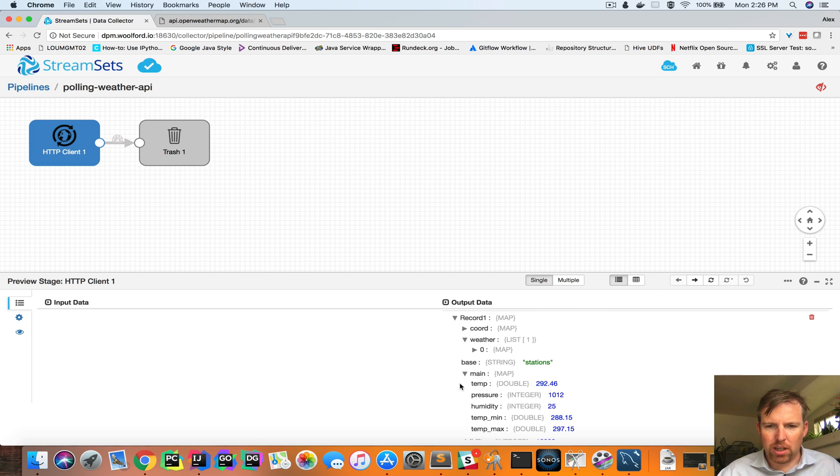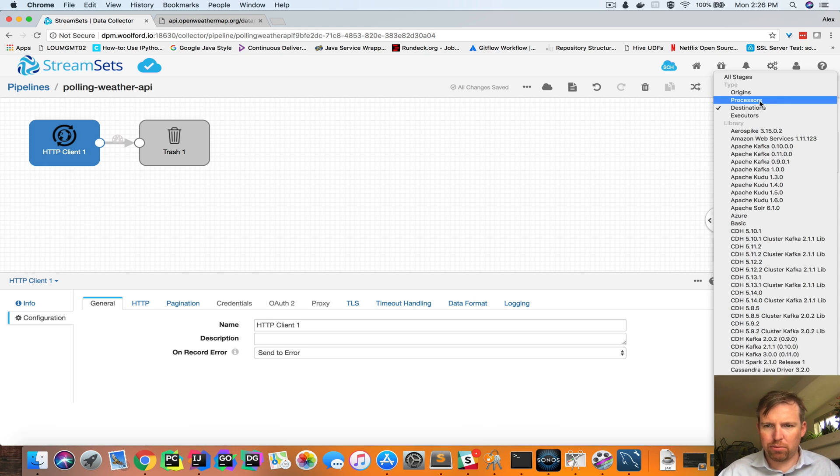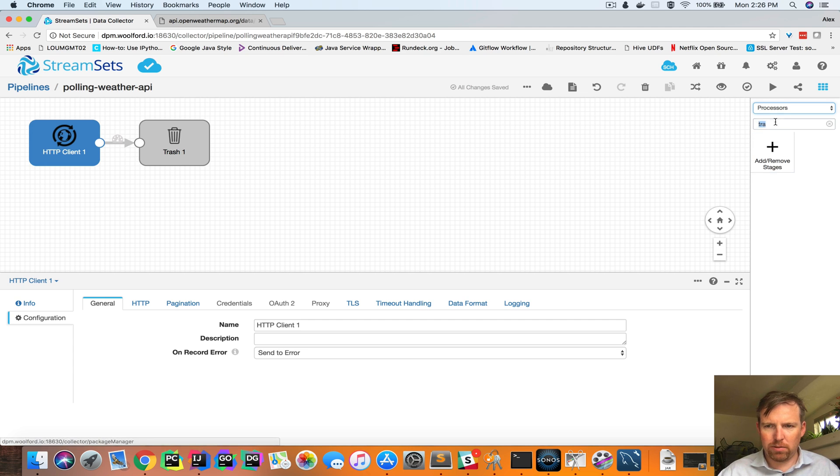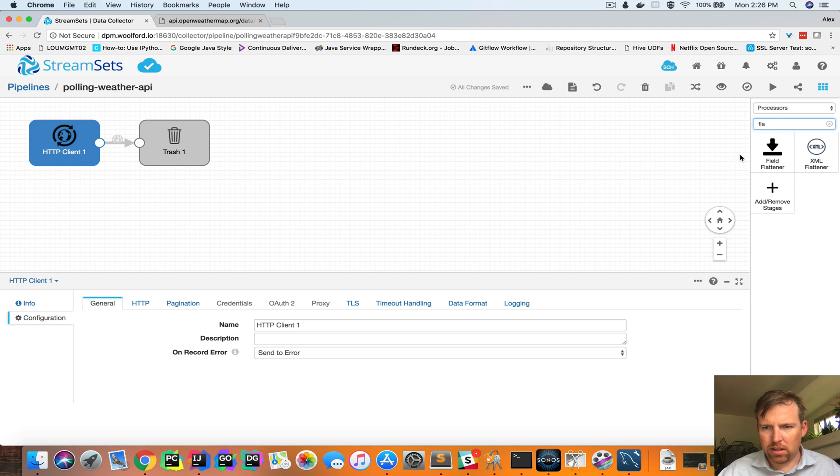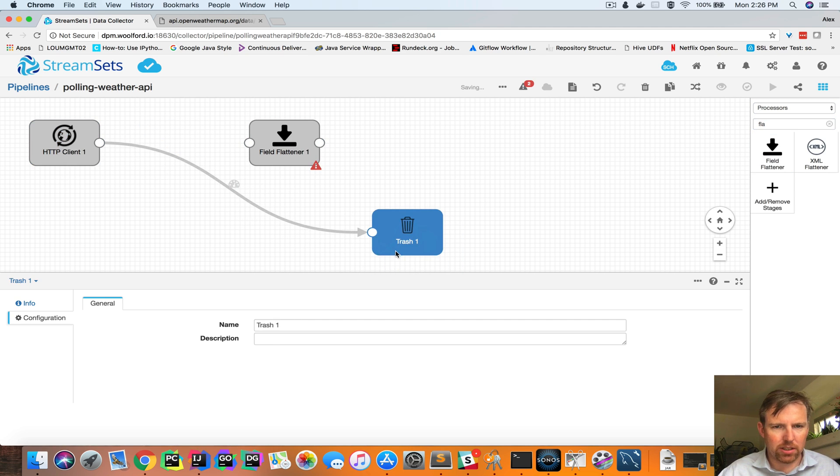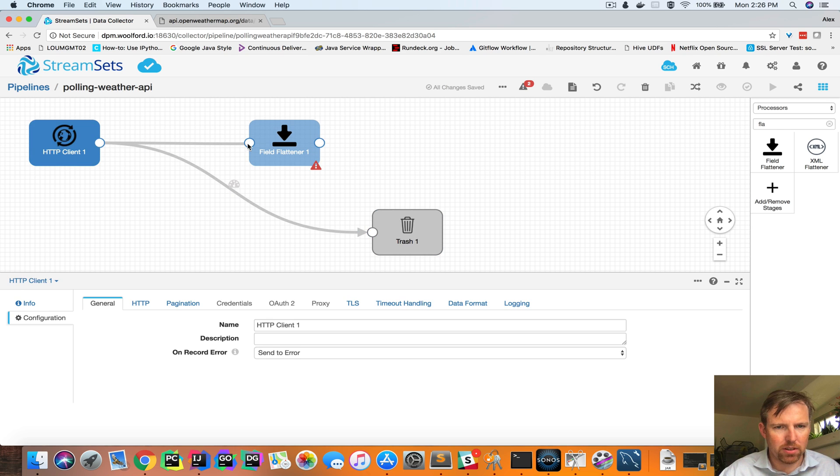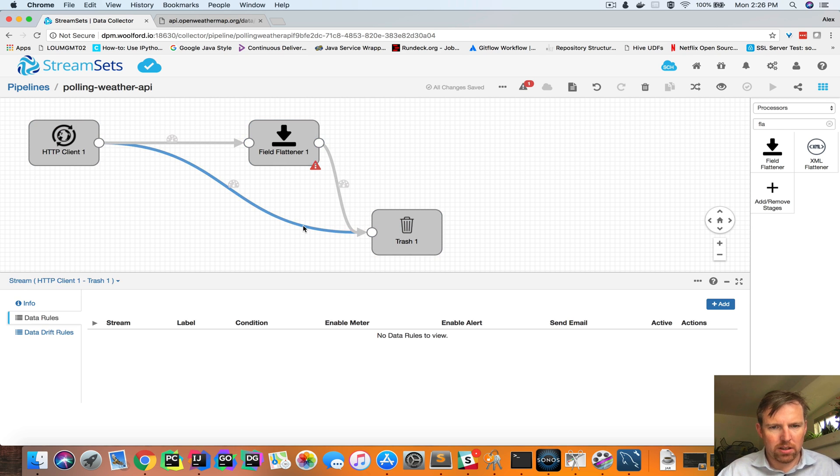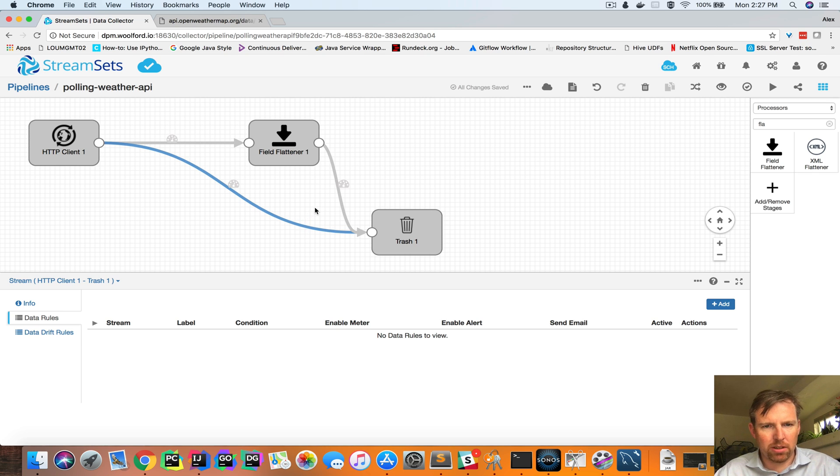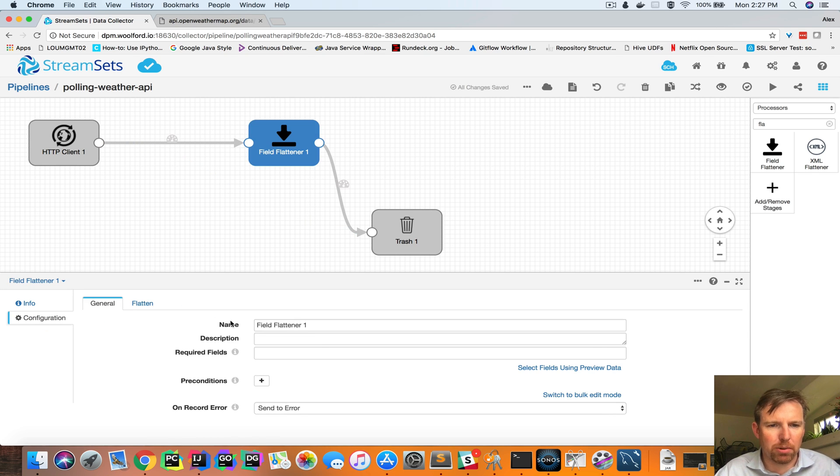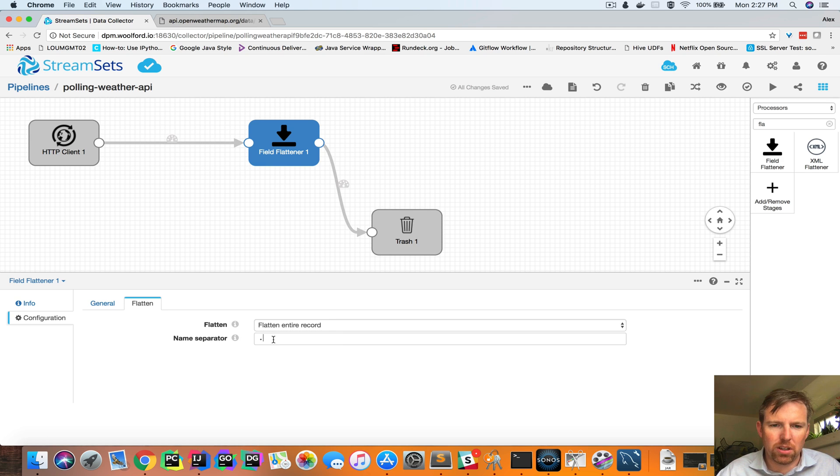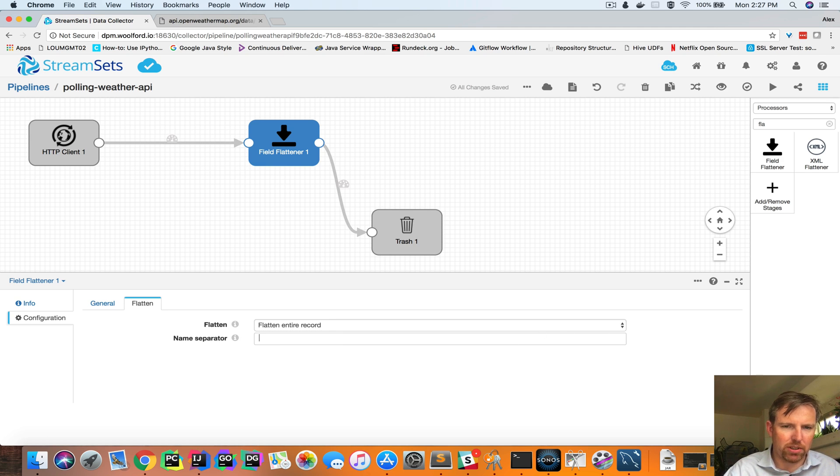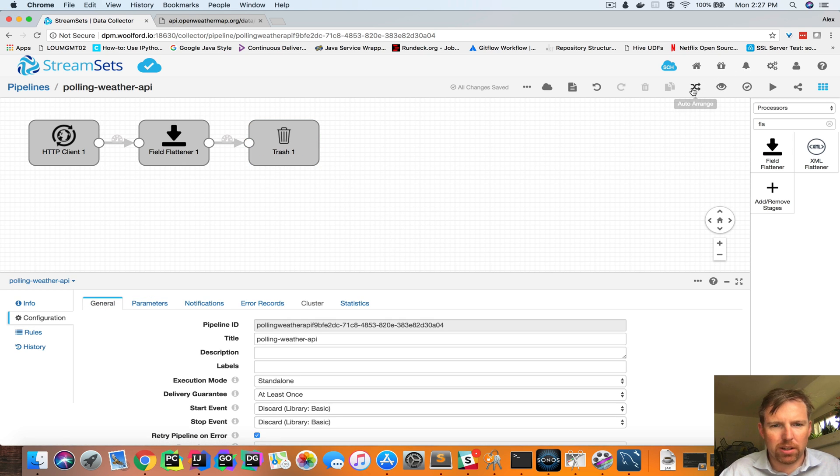So what I want to do is flatten this out. I'm going to select a processor, which is a flattener. I'm going to insert that in here and because I'm going to be inserting this into a database, the default separator is a dot. I want to use an underscore because that's going to make more database friendly names.